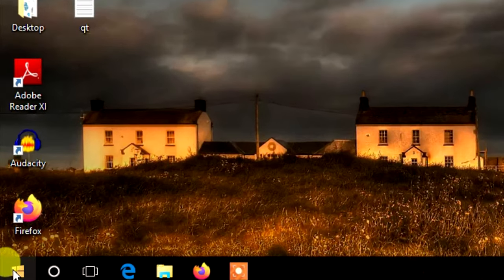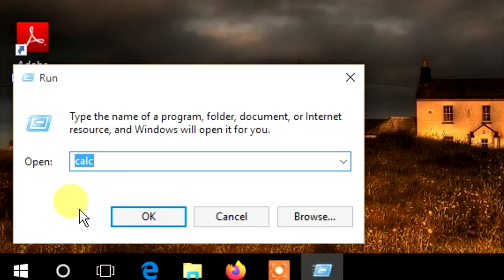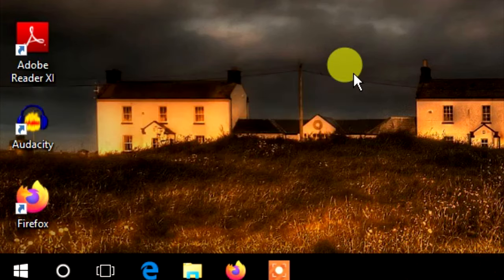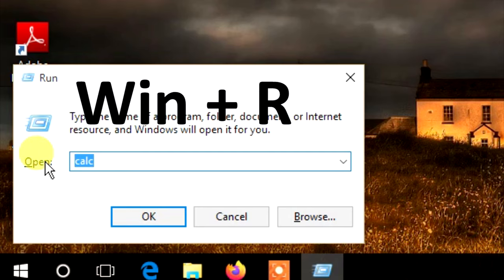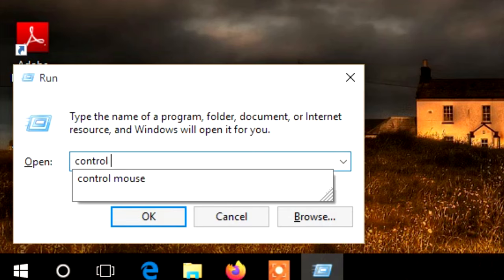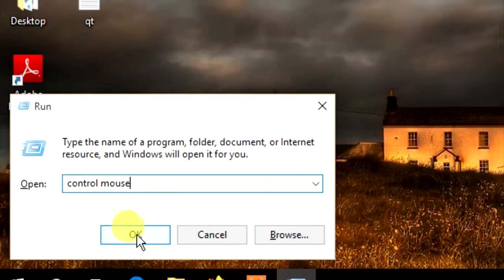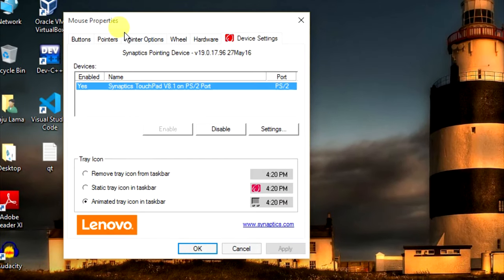Right-click on the Start menu and click on Run, or press Win+R. You will get a Run dialog box. In the command box, type 'control mouse' and click OK.